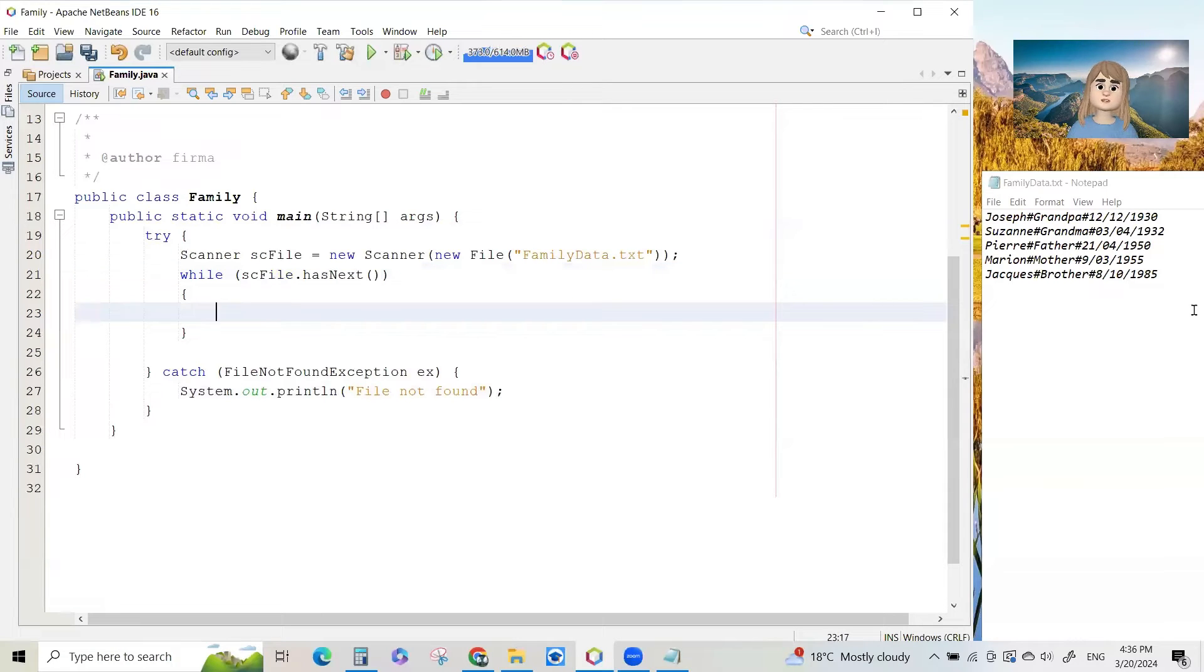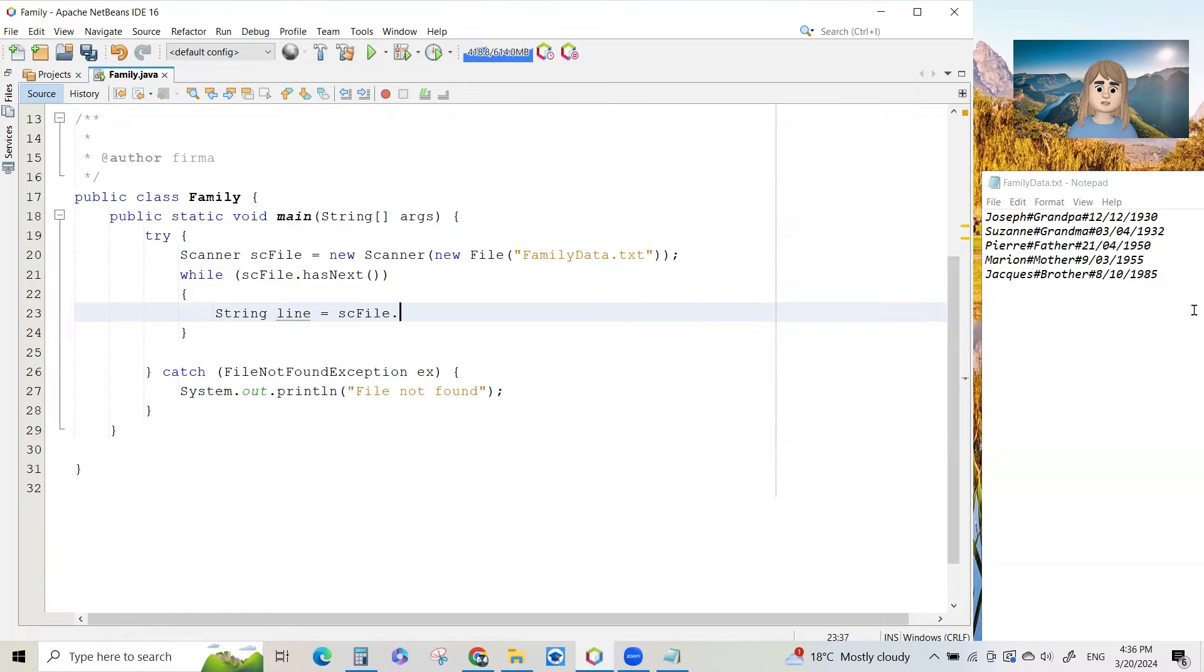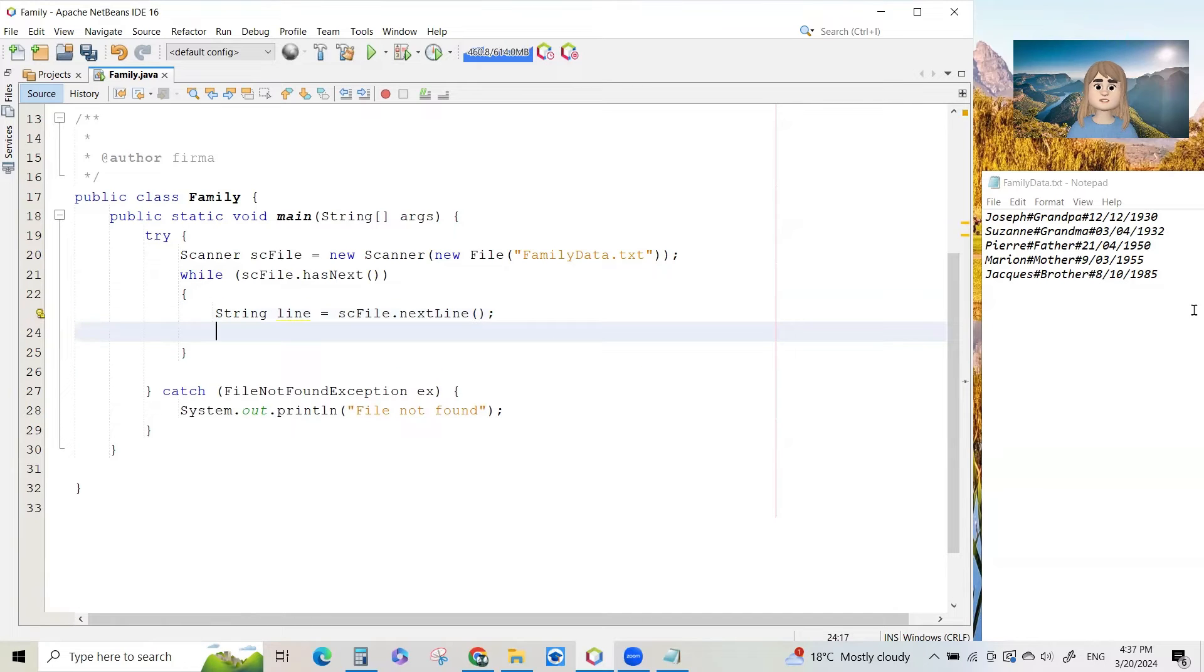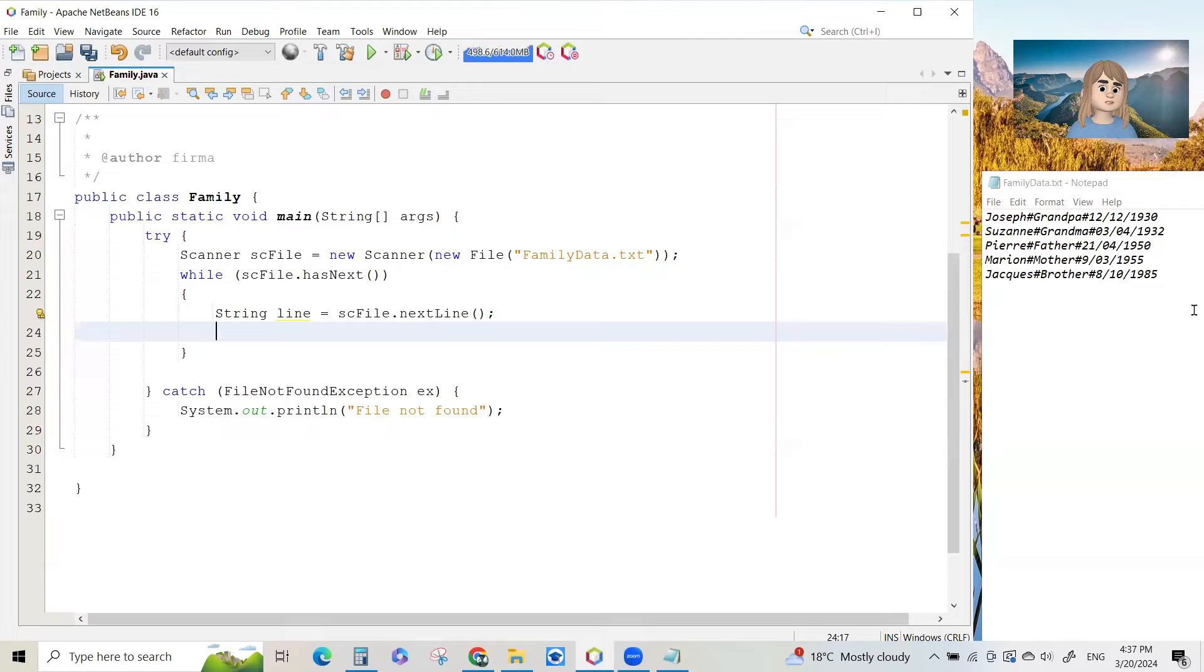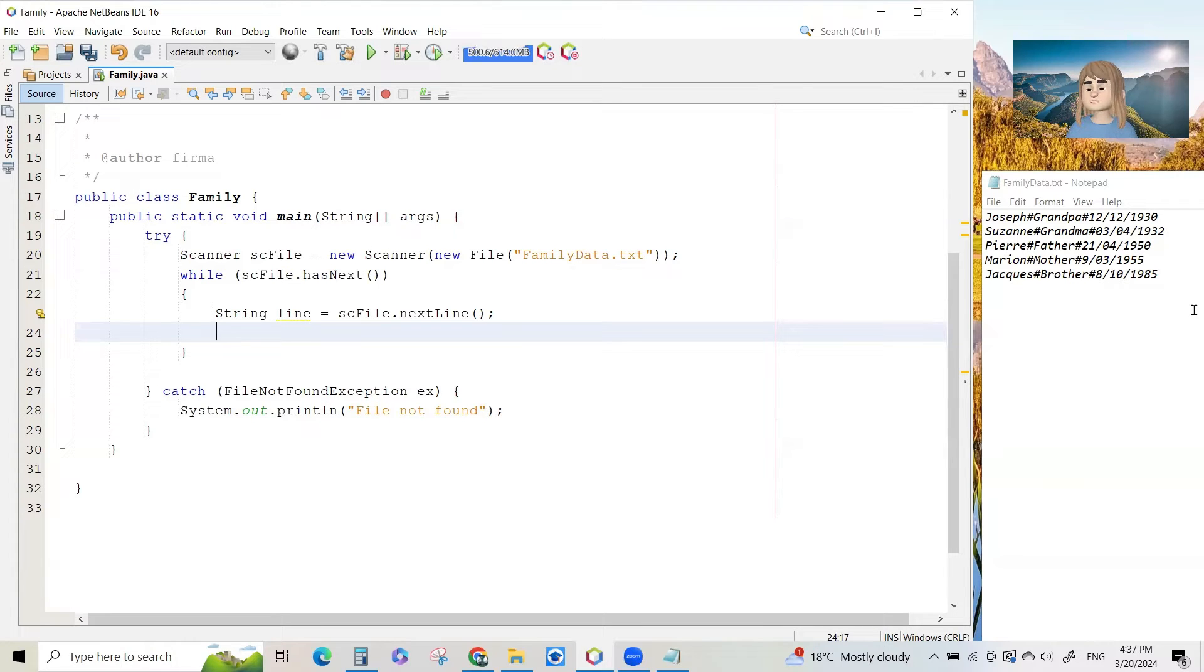So how do you read a line of file of the text file? You declare a string, call it line equals, you're going to say sc file dot next line. Bracket brackets because it's the method and semicolon. So that the first time that operates, you will read Joseph grandfather 12 12 19 30. All of that data will be in this string called line. Then you're going to have to split it up. You don't want one big chunk of data with all the hashes in that doesn't look very nice if you're going to present it to a user.